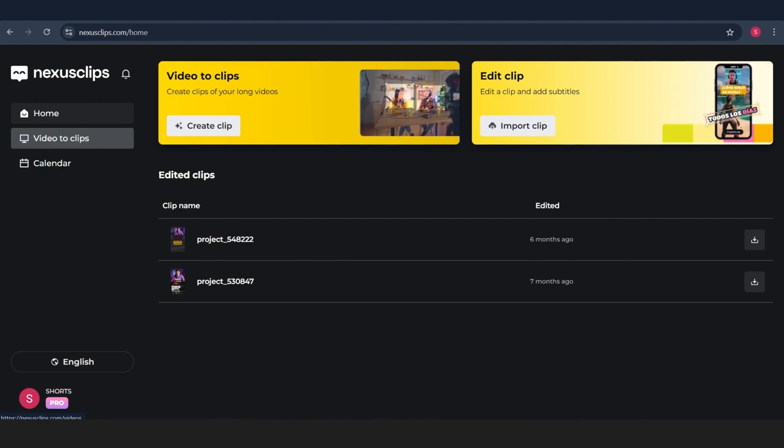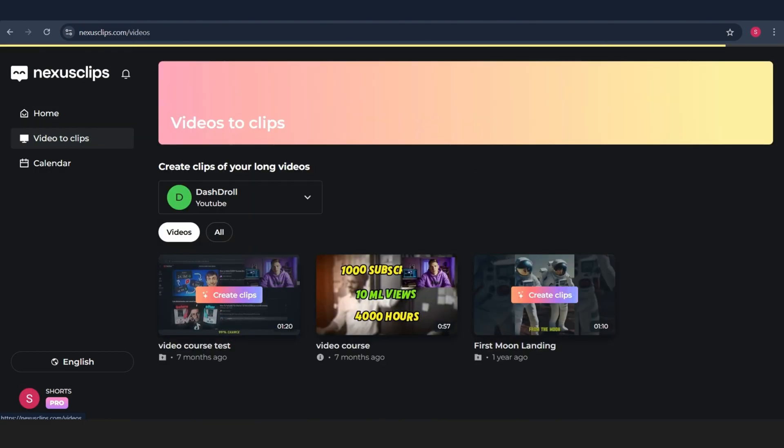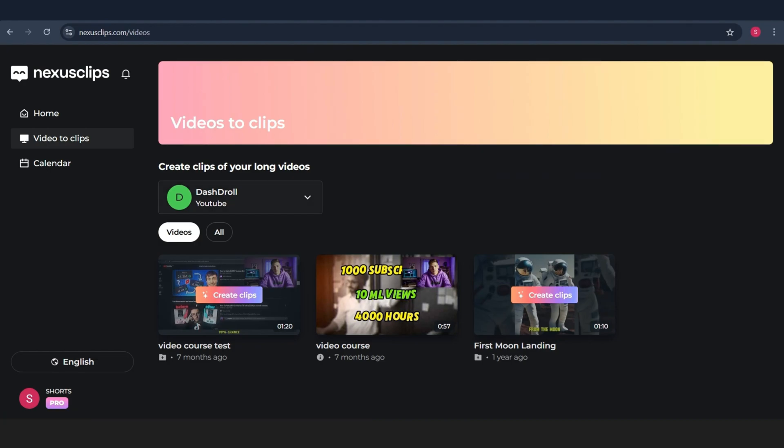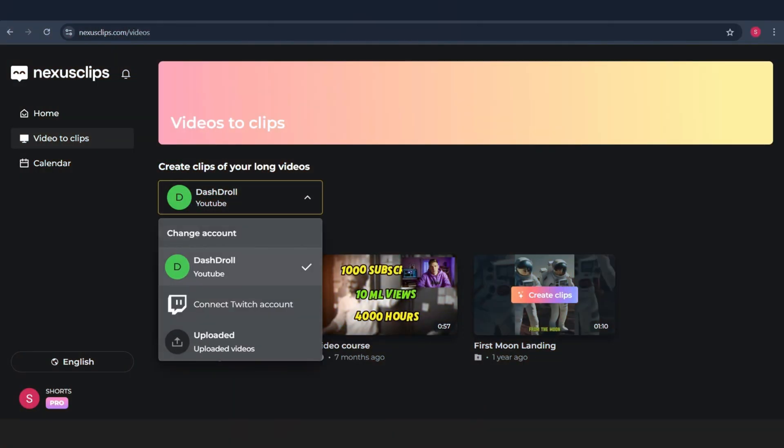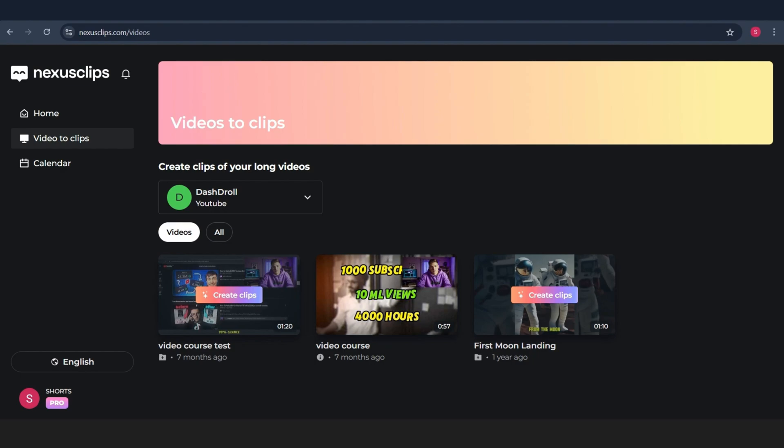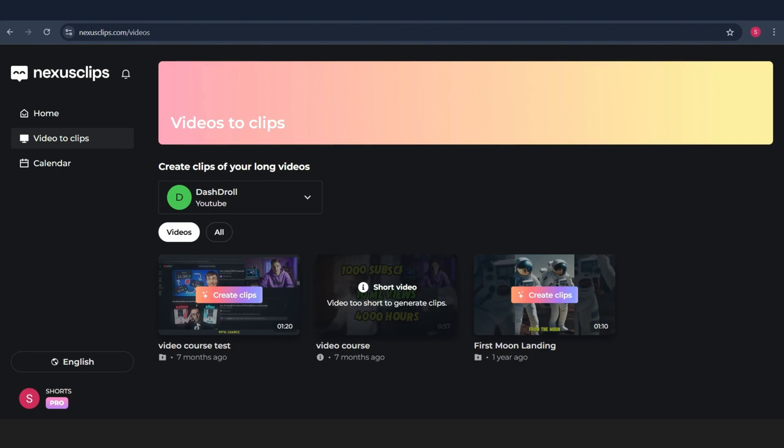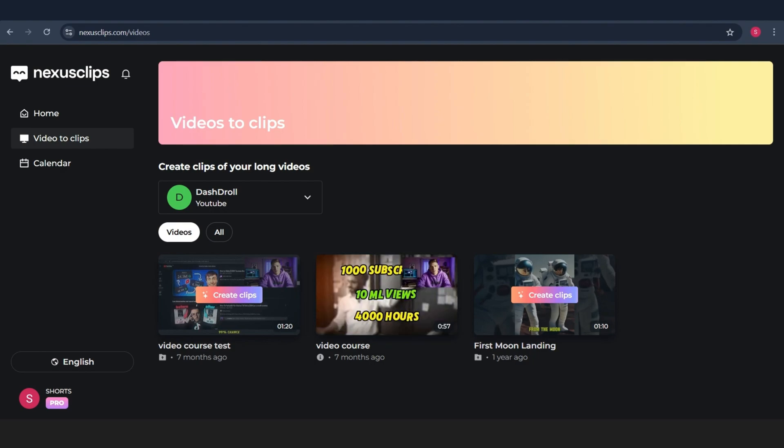So, first things first, we sign up. By the way, you'll find the direct link in the description to save time. Once you're in, this is the interface that shows up. As you can see, it walks you through what the tool can do. You can also connect your YouTube channel or Twitch account directly. No downloading, no uploading. Nexus Clips pulls the videos for you. No time wasted.